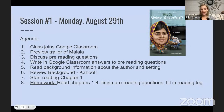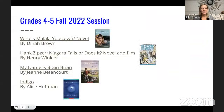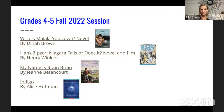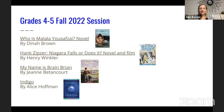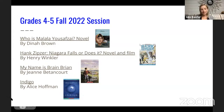So those are the four books: Who is Malala, the Hank Zipzer series, My Name is Brain Brian, and Indigo. We'll have about three sessions per book, depending on the book length and how much discussion we get, and you'll have homework for each session as well.